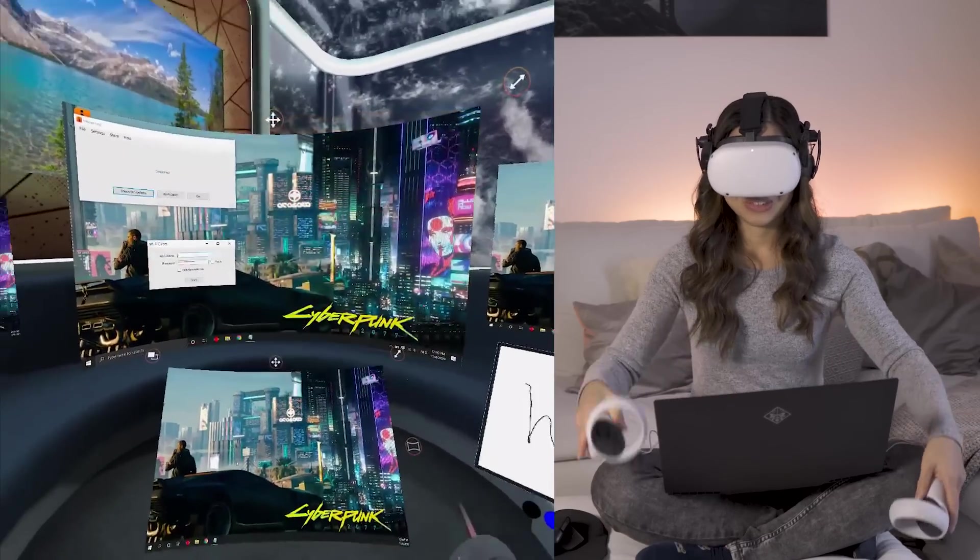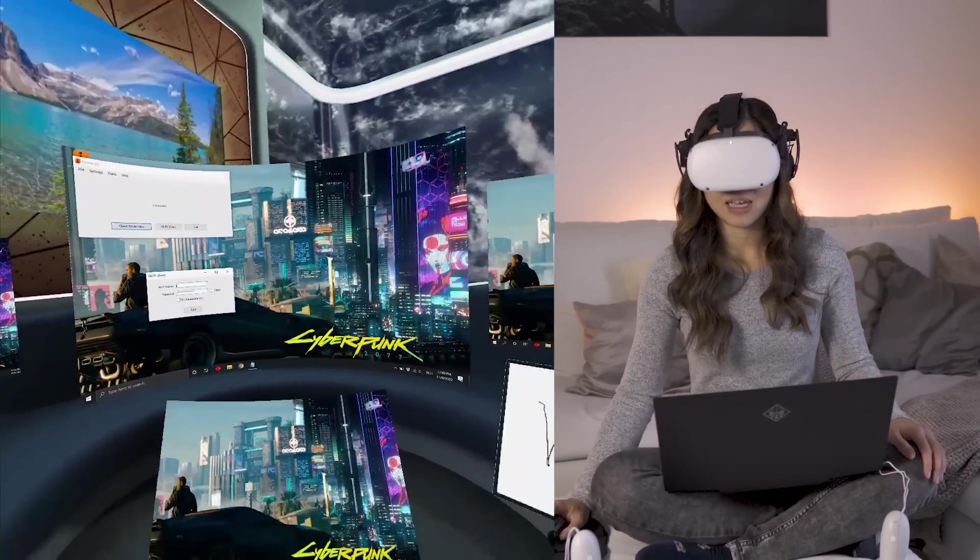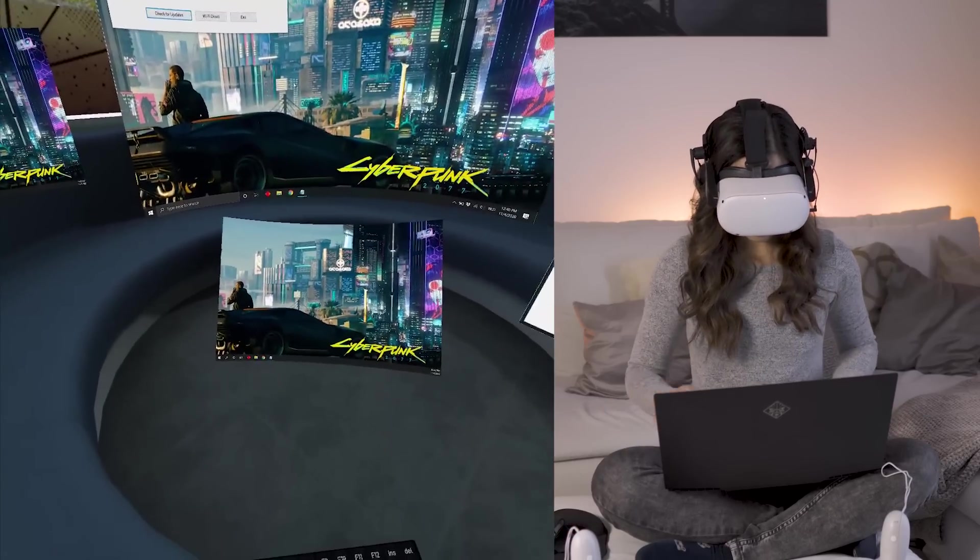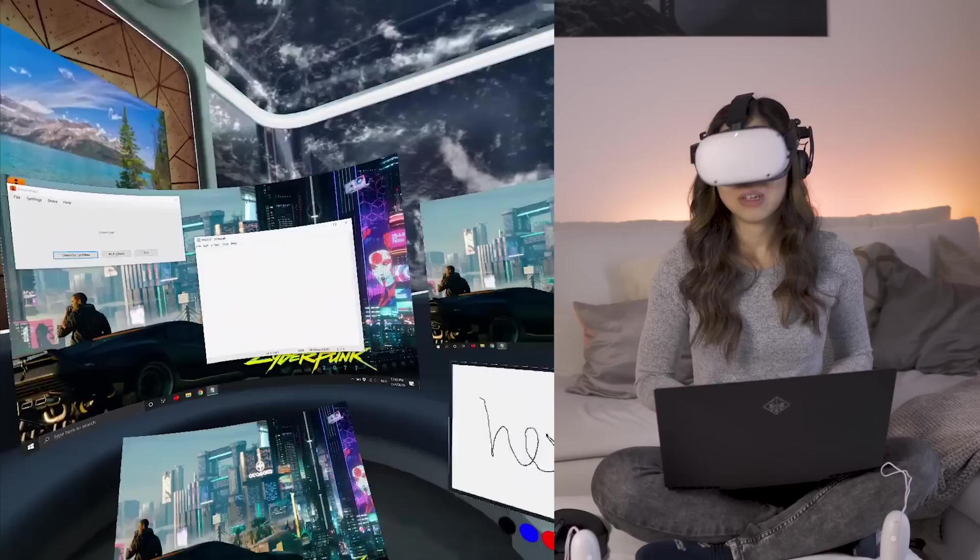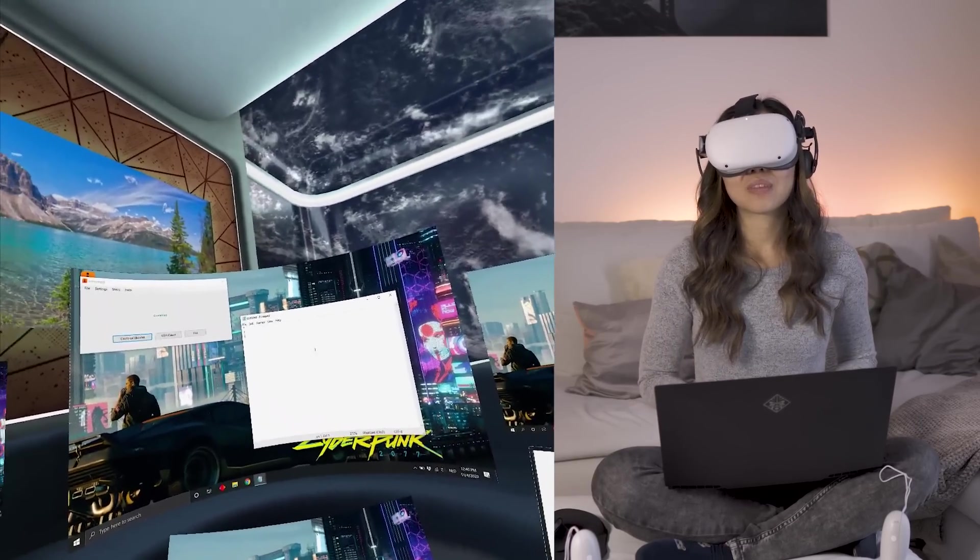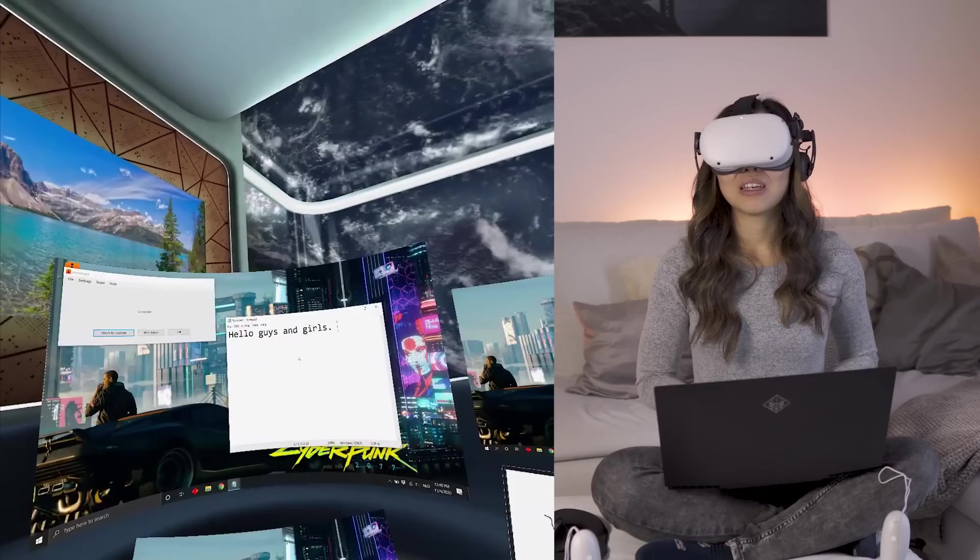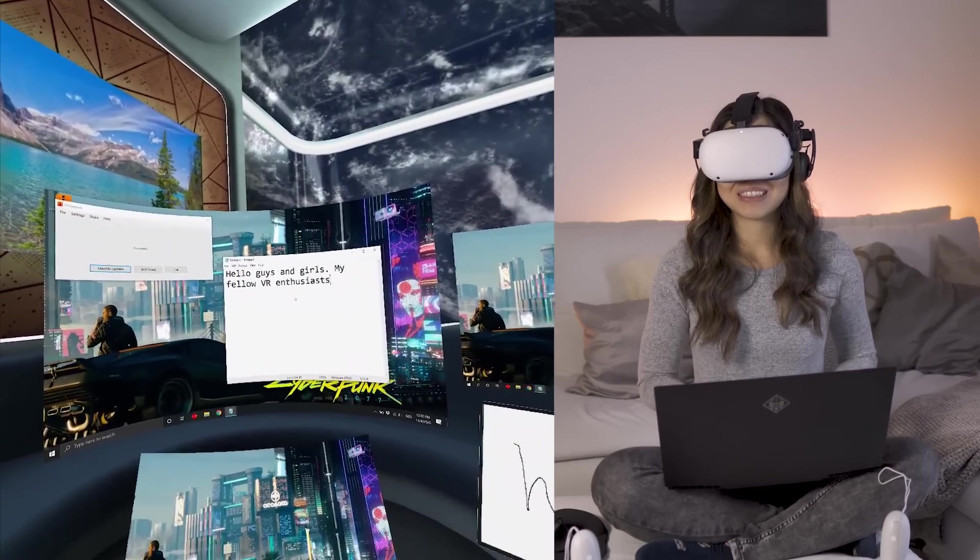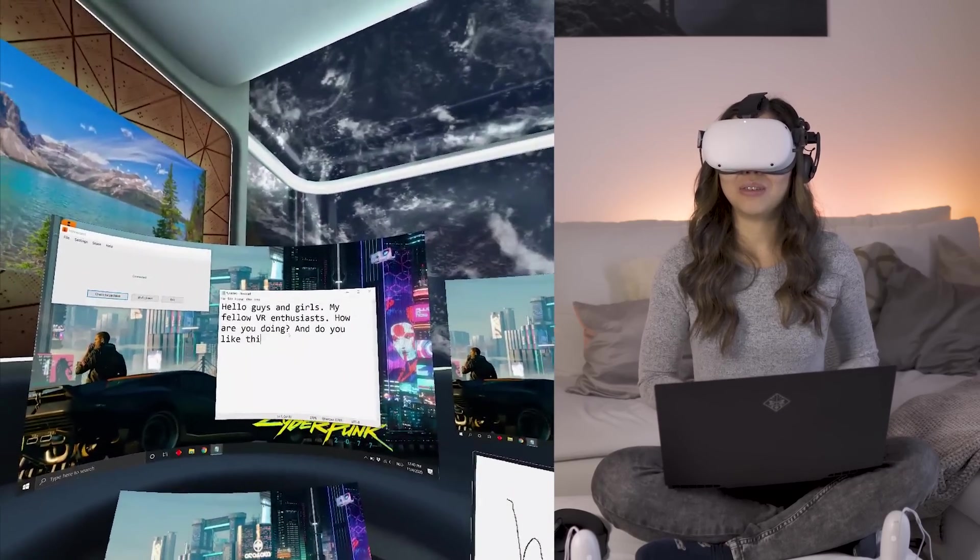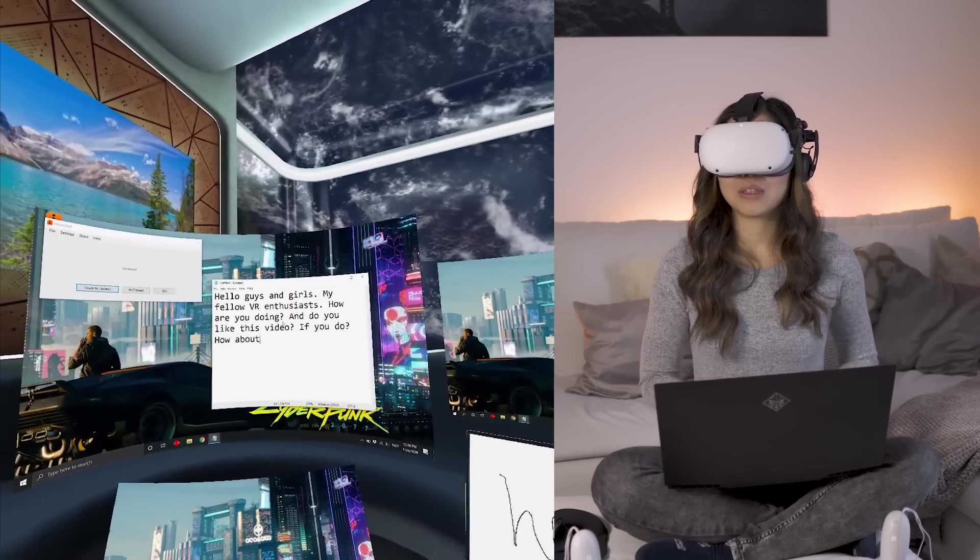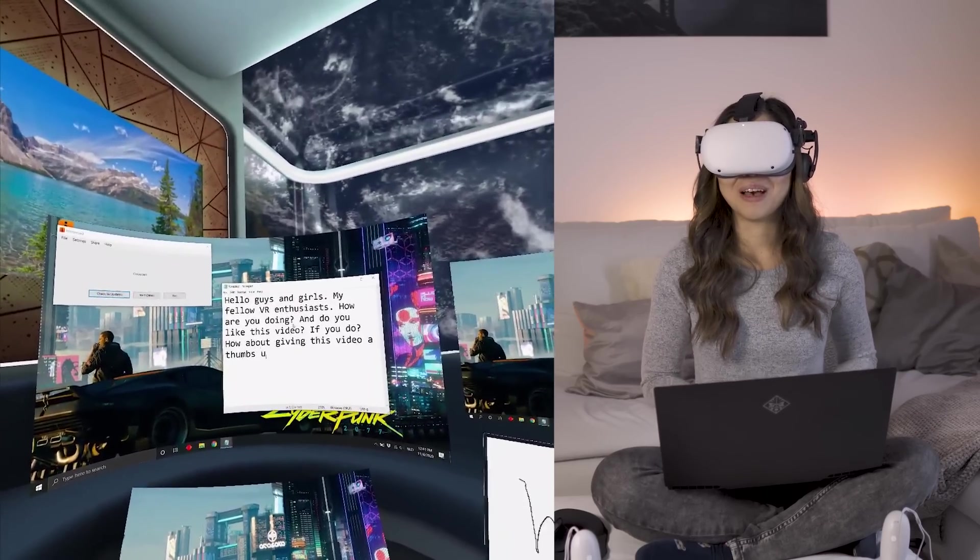Okay, now my mouse should be working correctly. Yes. Okay, let me close this up. Open a notepad. Yes, here we go. Let me enlarge the text and type a little. Hello, guys, and girls. My fellow VR enthusiasts. How are you doing? And do you like this video? If you do, how about giving this video a thumbs up?